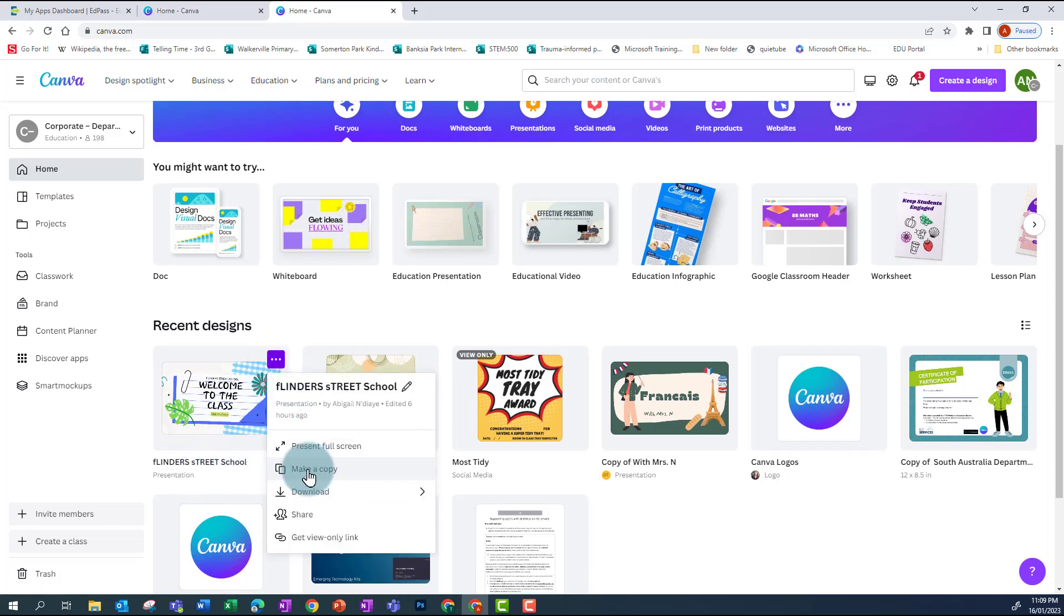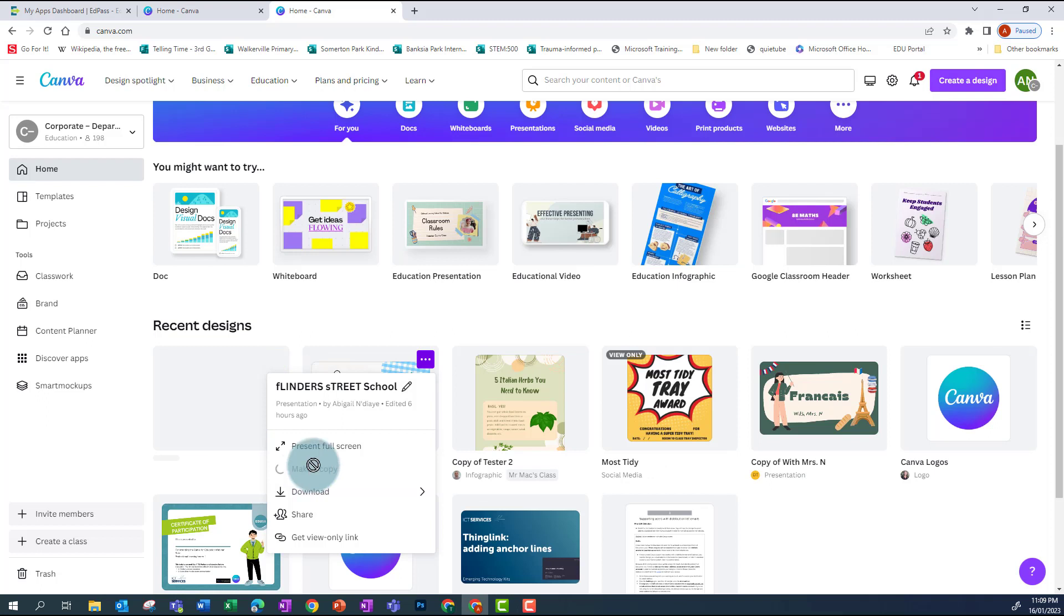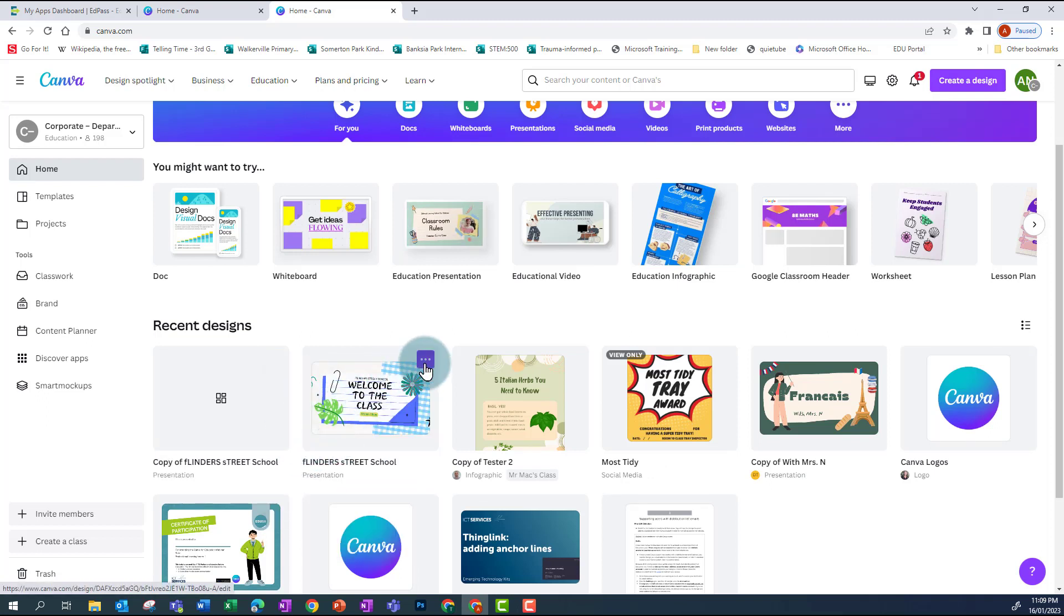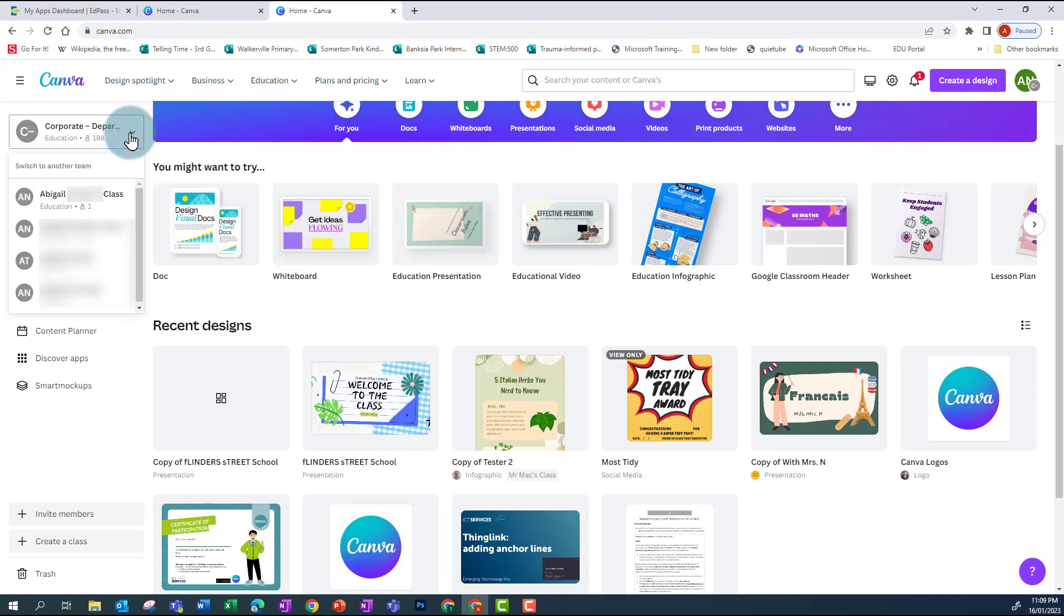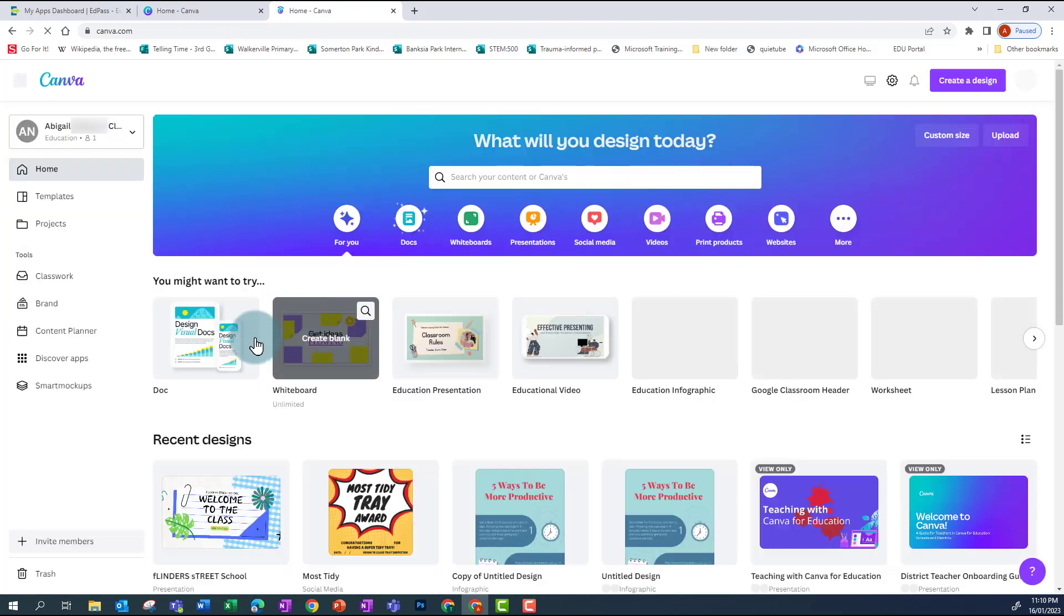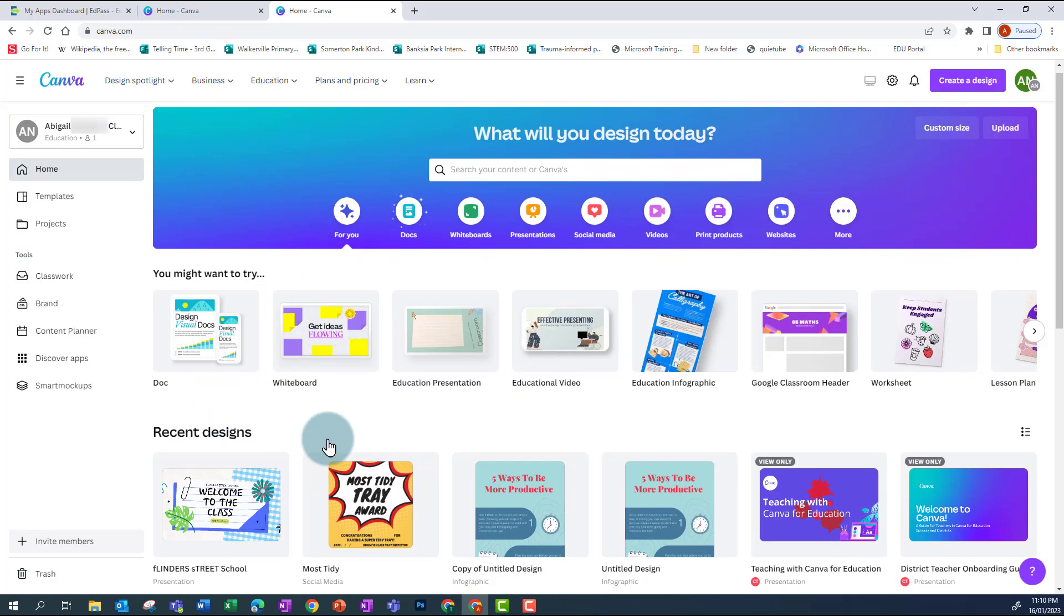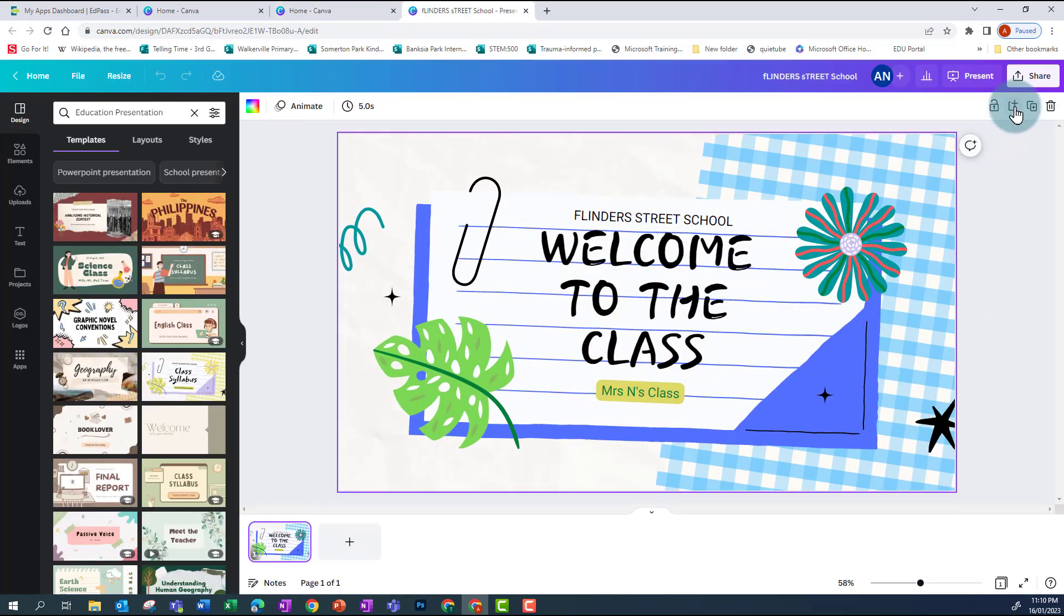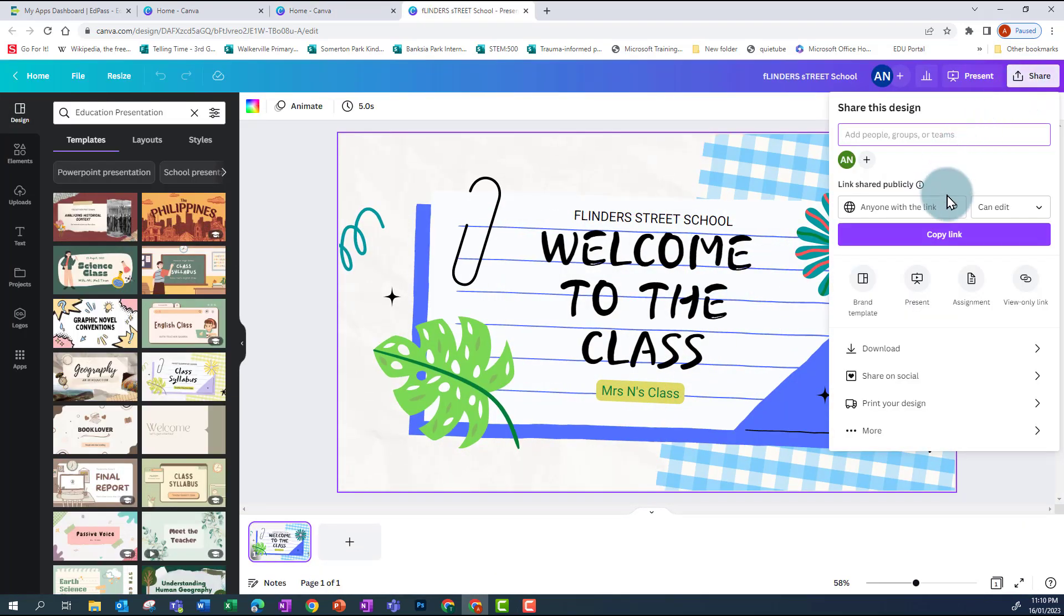Once I've made that copy, I now need to go back into my personal account associated with my school's account. And I need to change the sharing access so that that link doesn't get misused. So go back into the design, click on Share, change this to Only You Can Access.